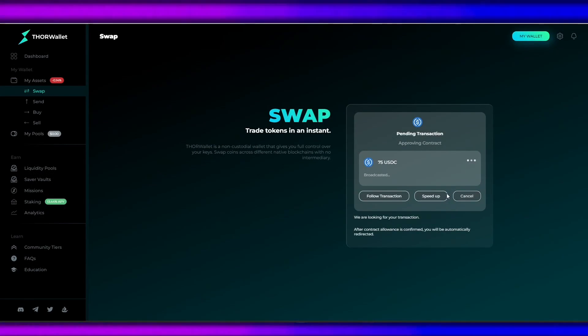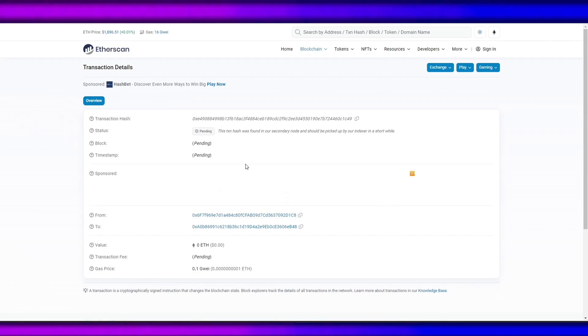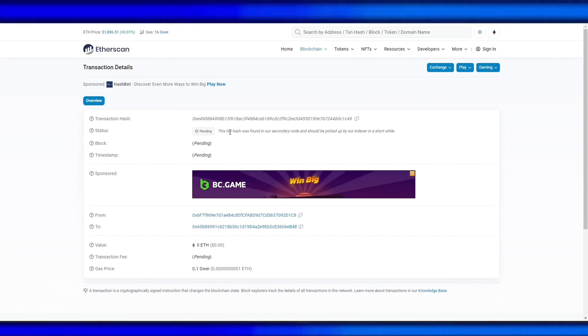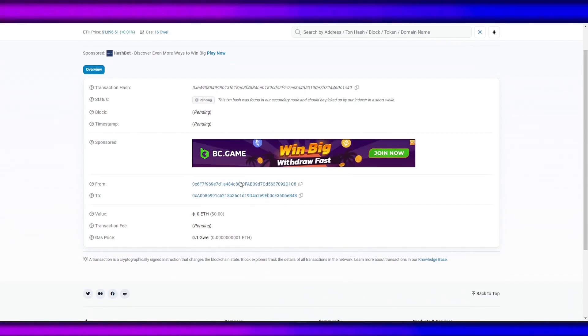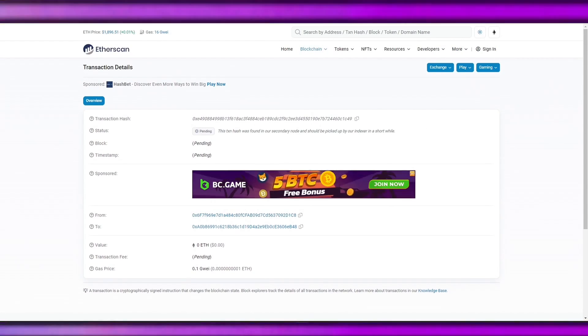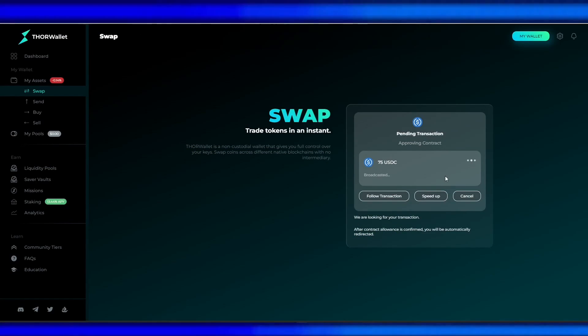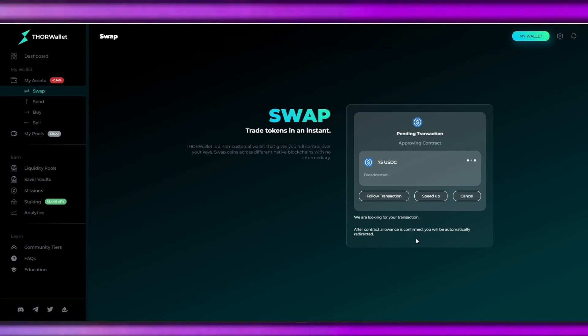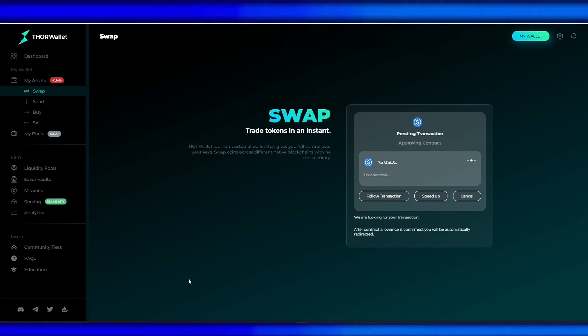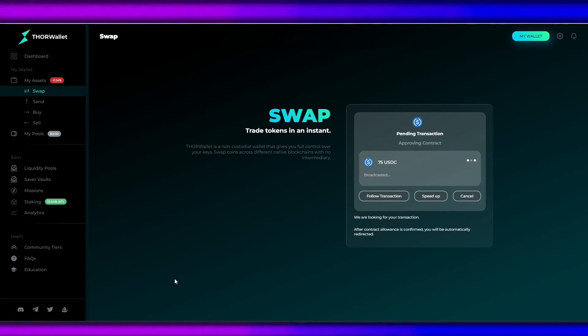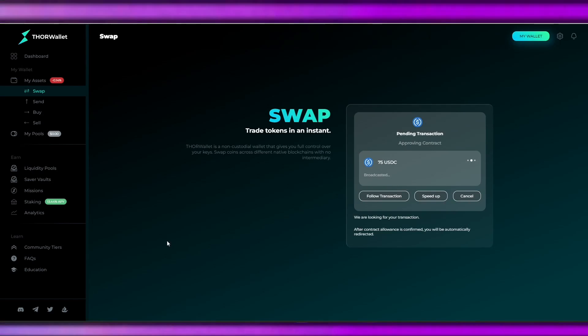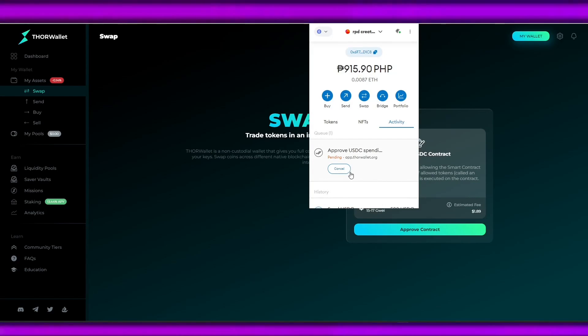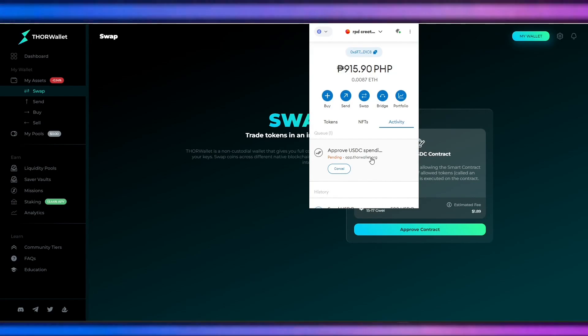In this one, you can see that our transaction is still pending. We will just wait for a couple of minutes because it's still being broadcasted. You can speed up if you want, which will incur more gas fees. I have decided to edit in advance my gas fee.